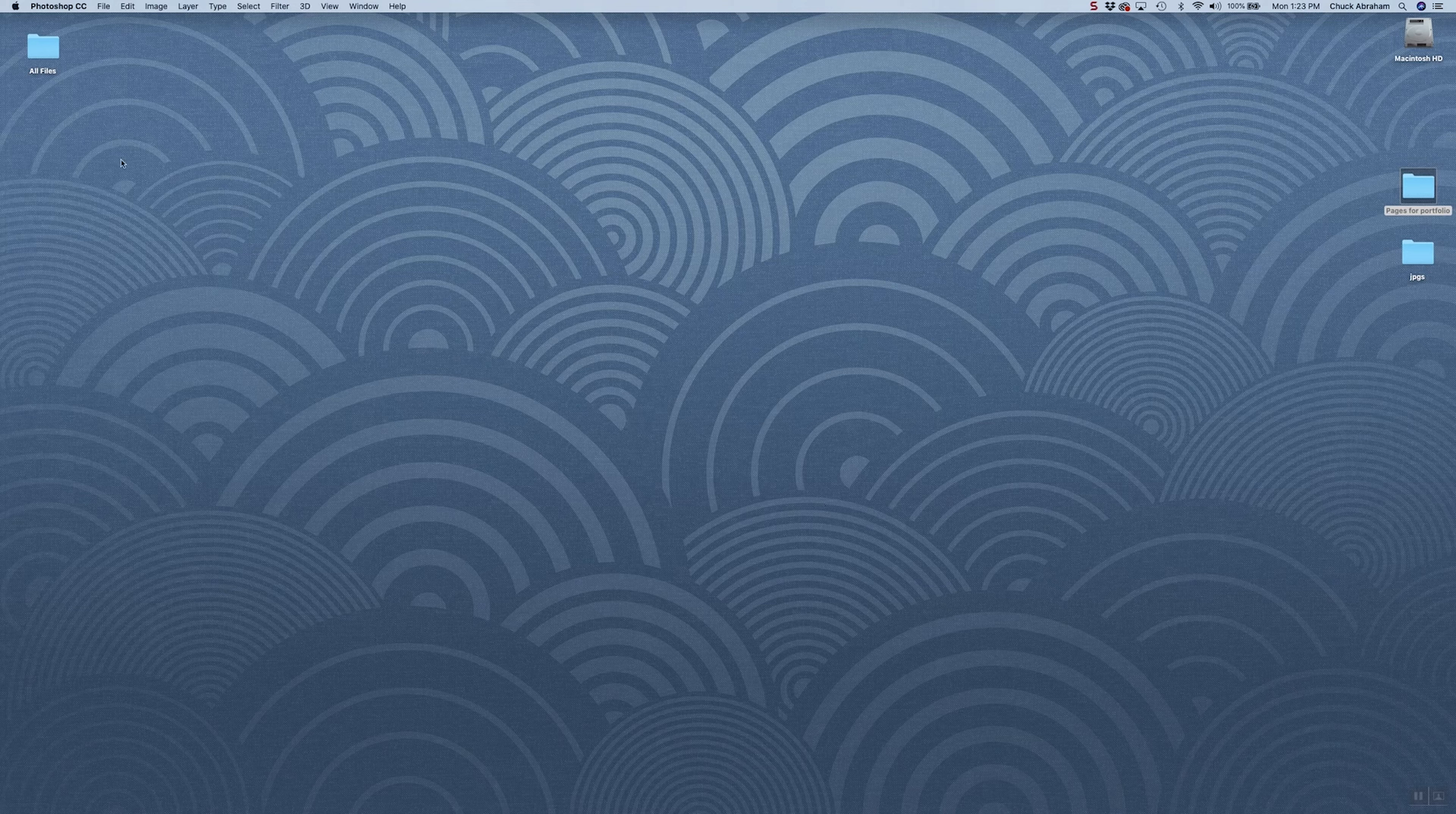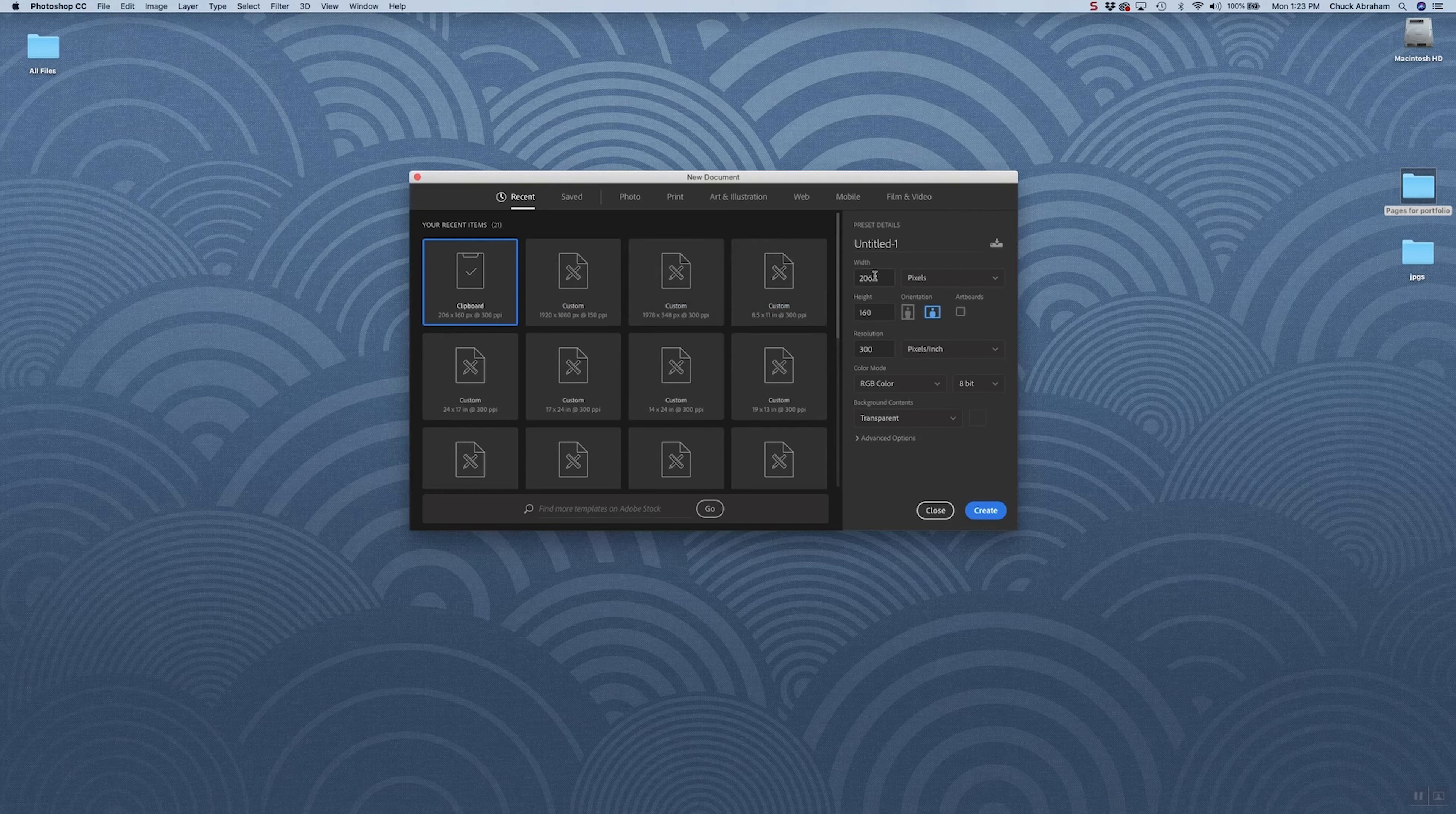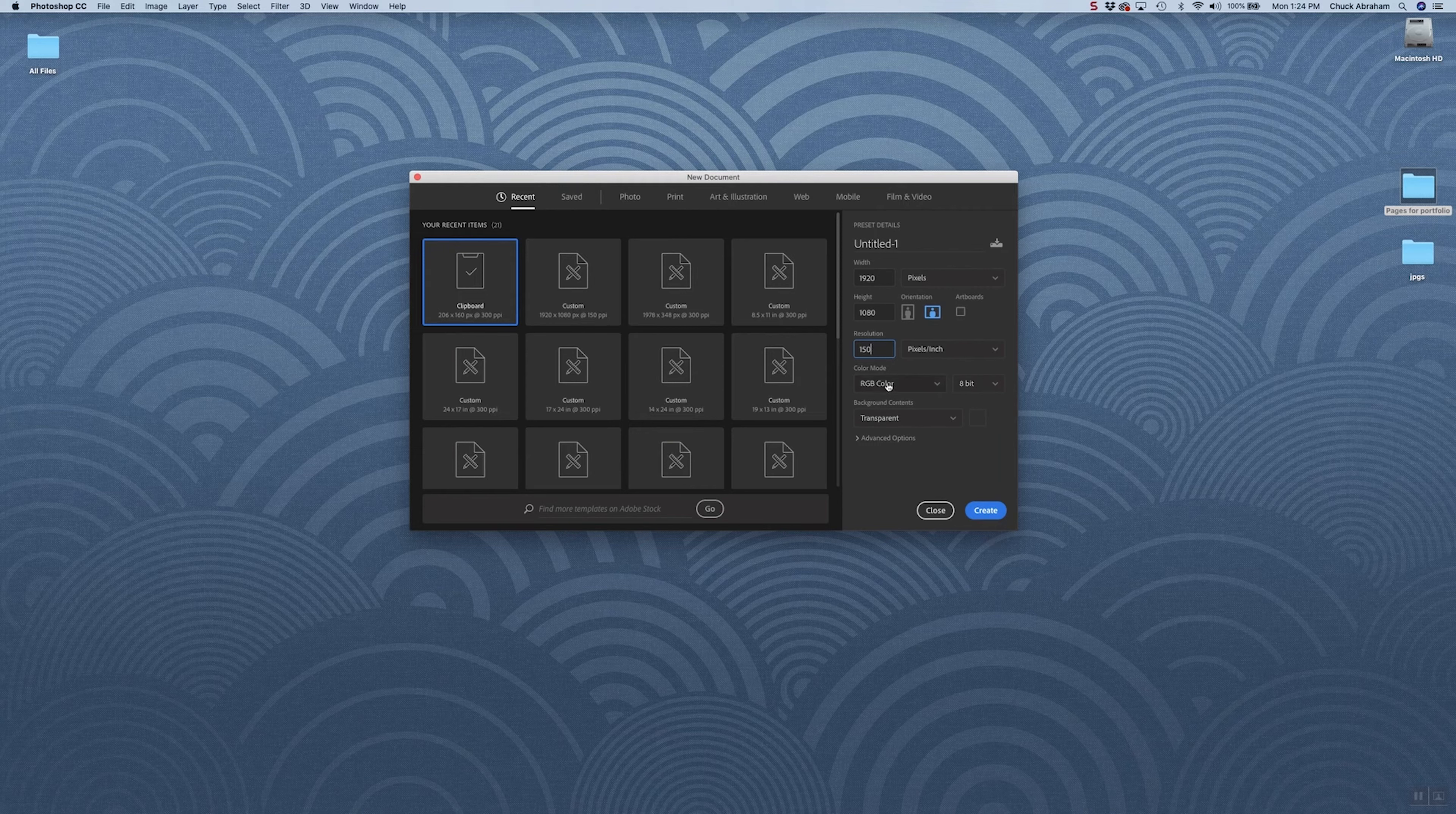I'm going to go ahead and start here with going to a new document under Photoshop, and I'm going to set that up for 1920 pixels for our width and 1080 pixels for the height. The resolution, again, should be 150 pixels per inch.